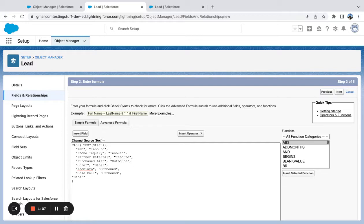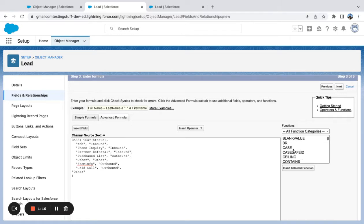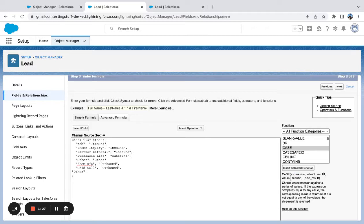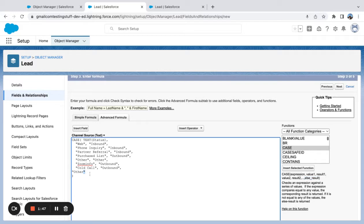What I'm doing here is using the case function, and something I highly recommend doing is clicking into this advanced formula tab if you're not too familiar with how these functions work. You can see the case structure starts with an expression, and then value one, result one, value two, result two—that can go on to as many value and result pairings as you want. Then you need an else result value, which means if something happens outside of the value and results you've defined, you get the else result.